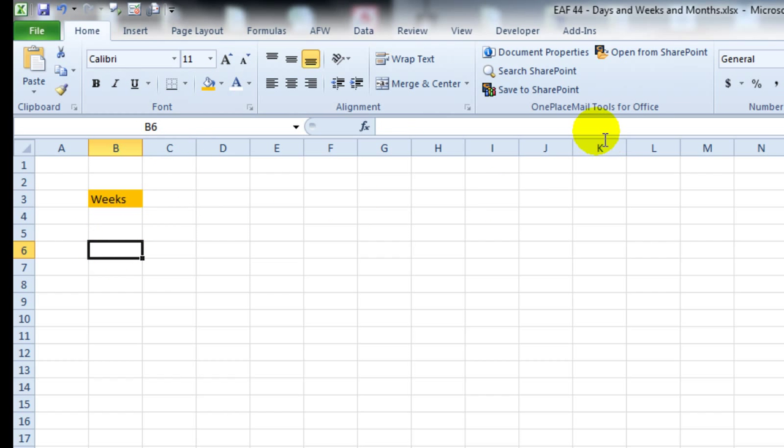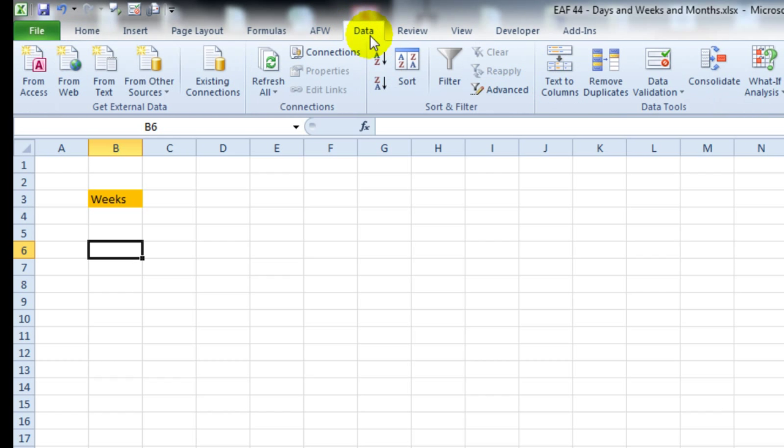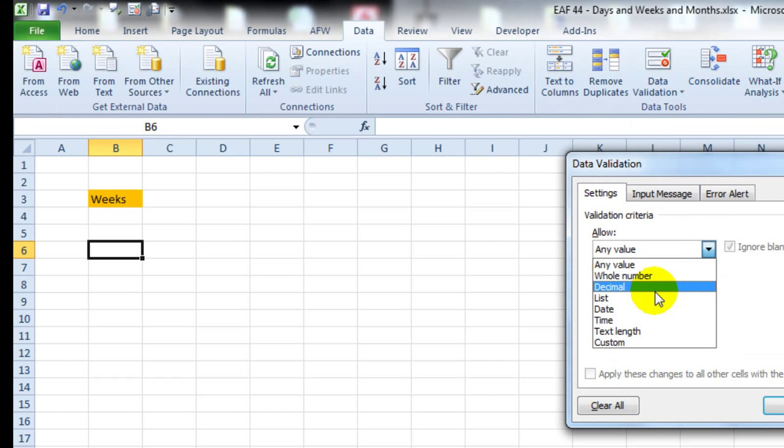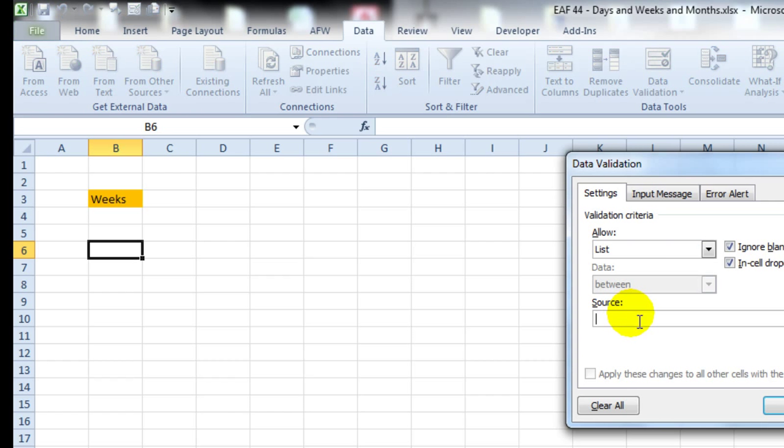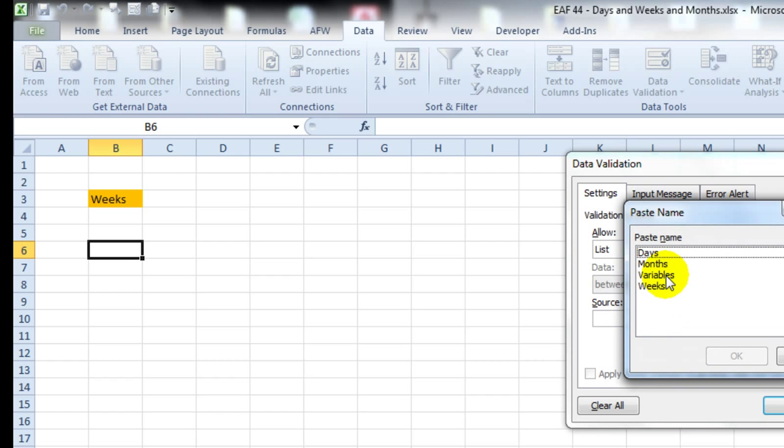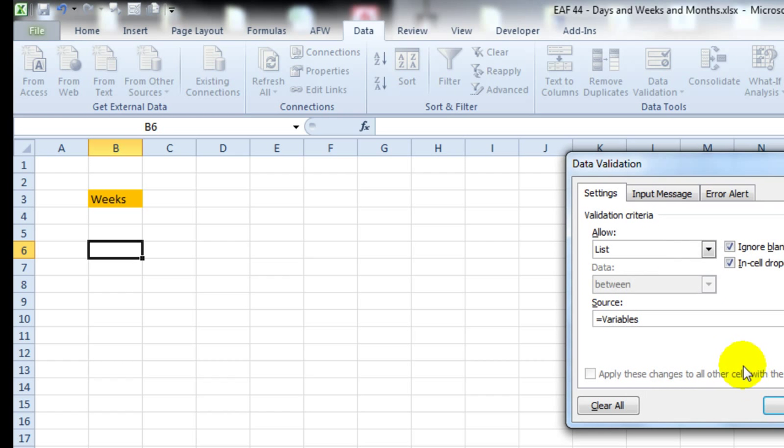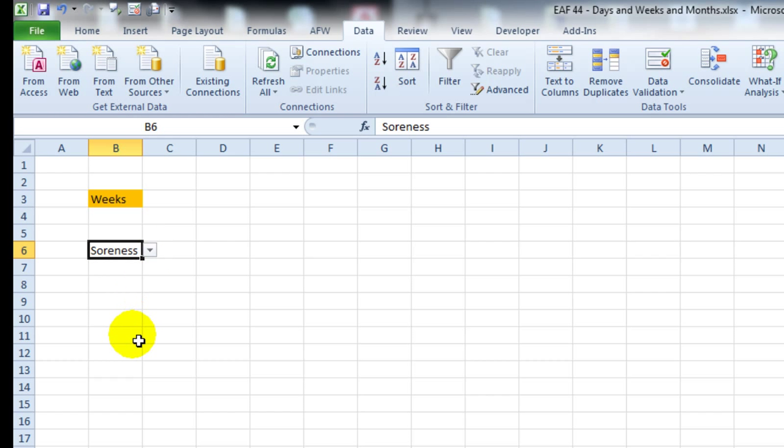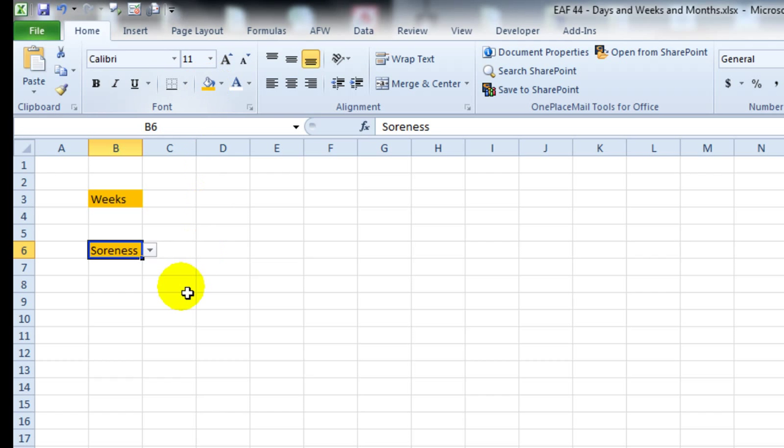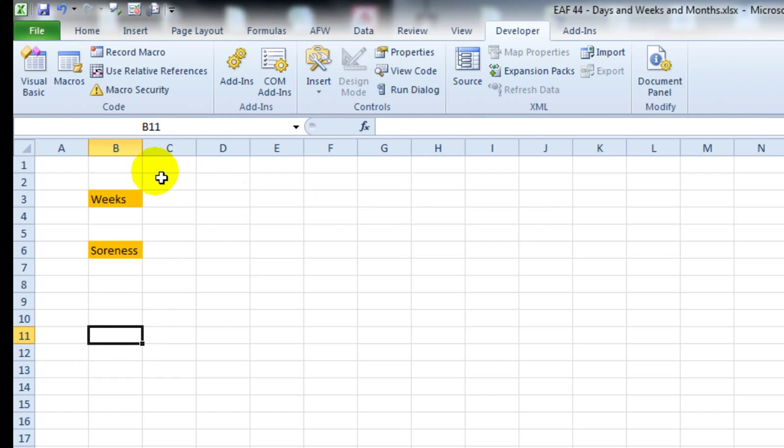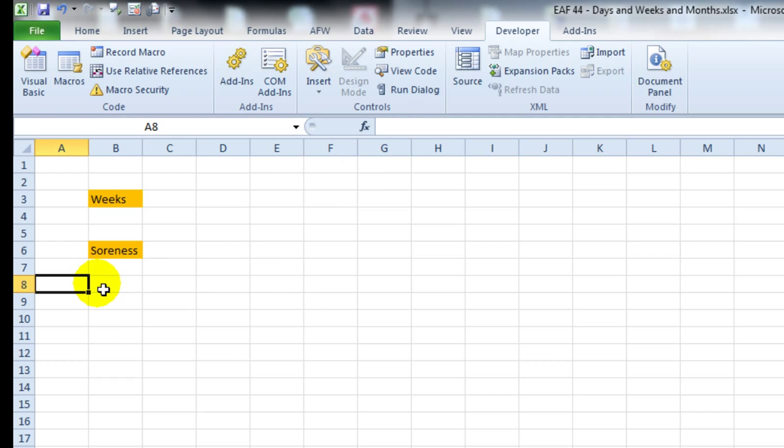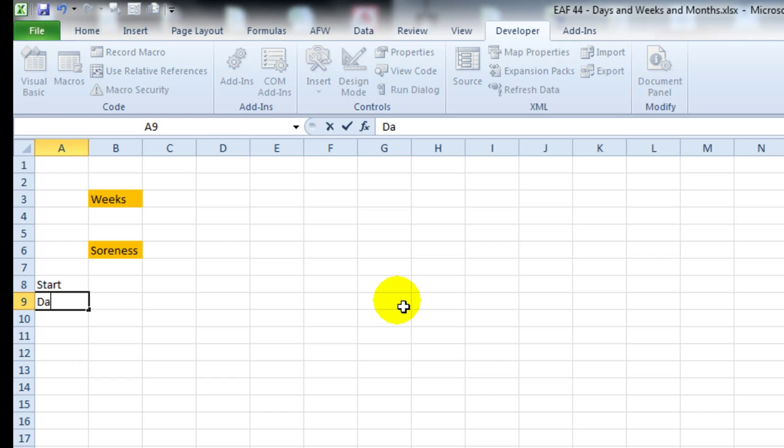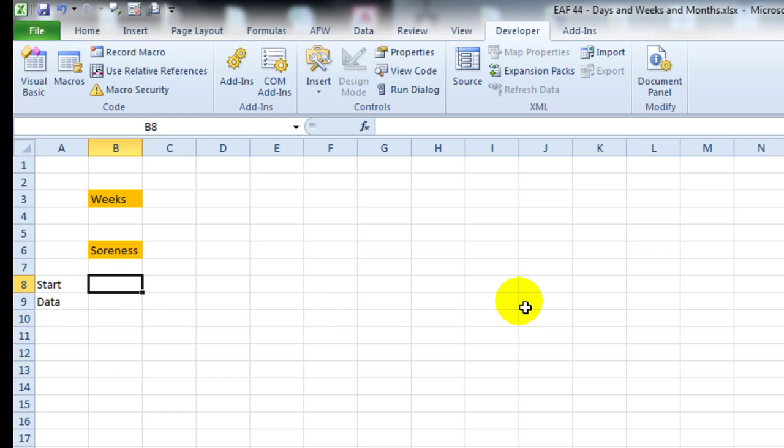Second thing I want to do is add a drop-down box to allow a user to select variables. So let's say soreness. I'm just going to do it the easy way first of all, and we'll sort it out later in a bit more complex fashion using a spin button or something like that.